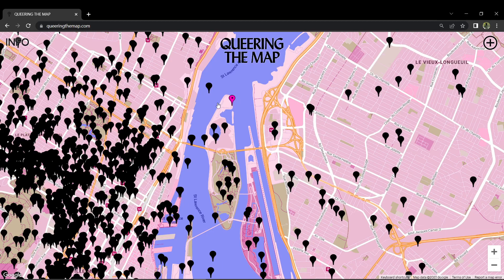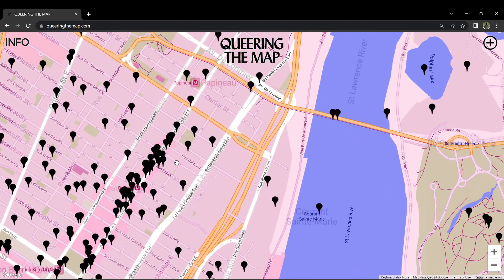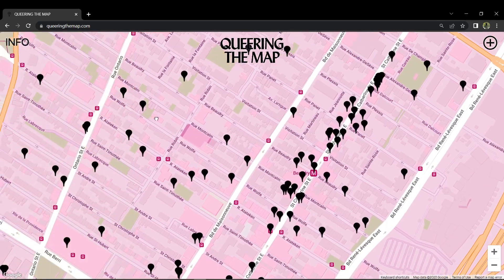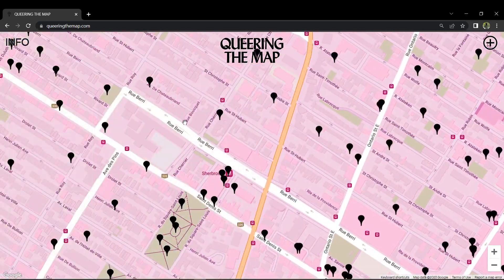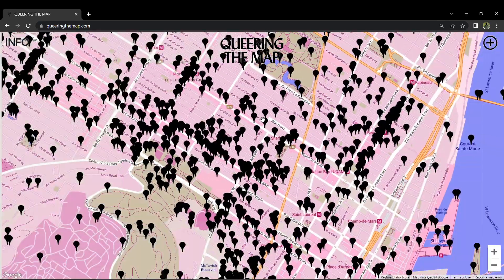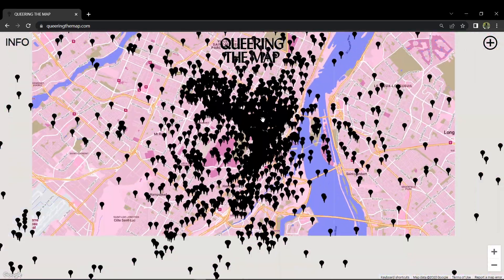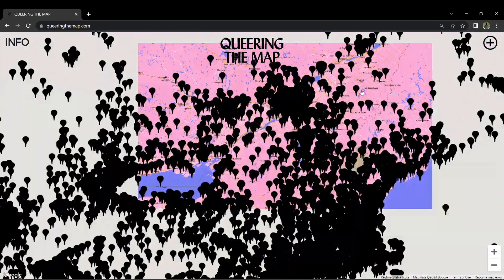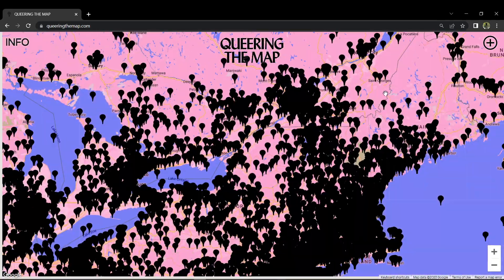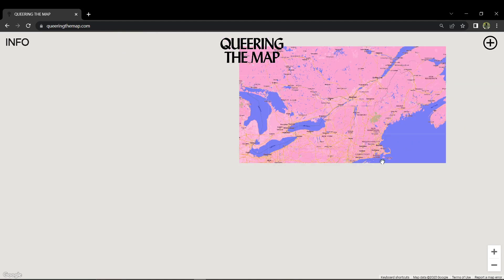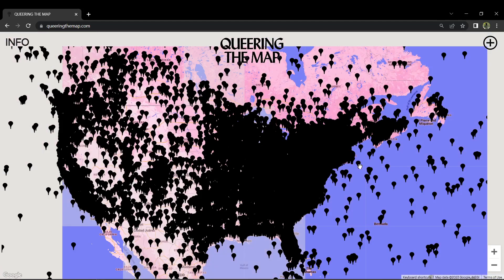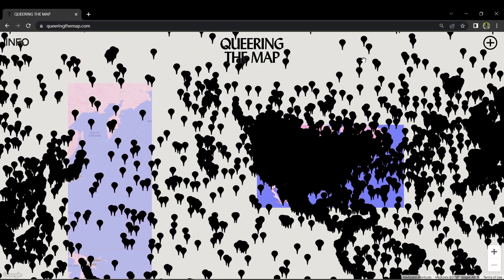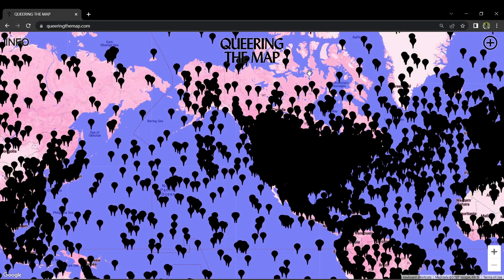Clearing your browser's cache and cookies can resolve loading issues too. This step will remove stored data that may be causing the problems. Browser extensions can also sometimes conflict with Queering the Map, so try disabling any installed extensions for a while.